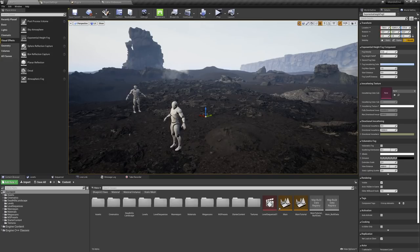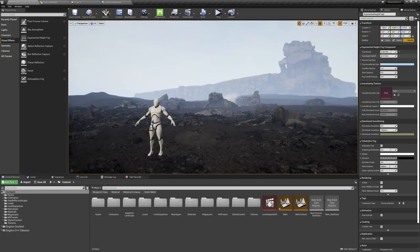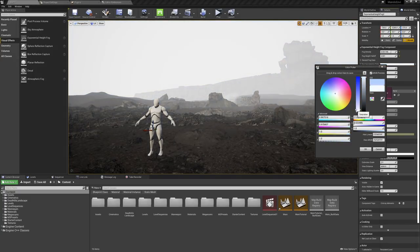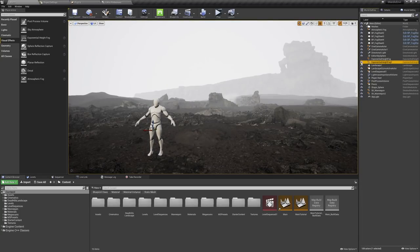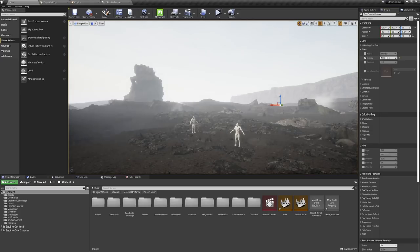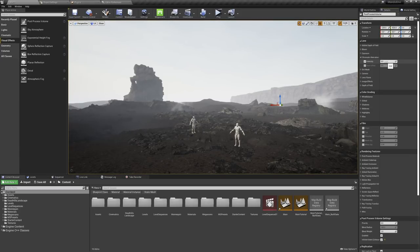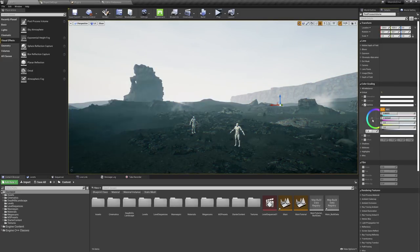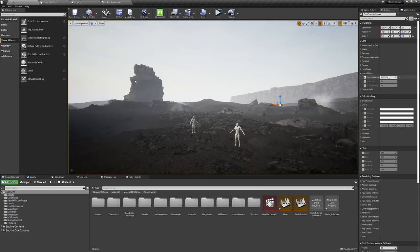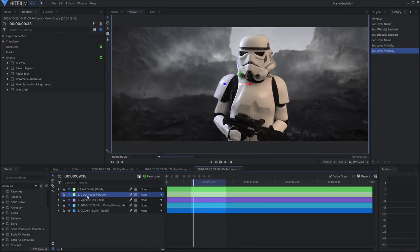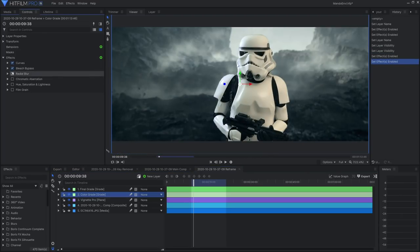One thing that can make a big difference in your environment is exponential height fog. Drag it into your scene and it has an immediate effect — you can change the color, density, and distance to add atmosphere and prevent the scene from looking flat. The post process volume handles final color correction and color grading at the end of the render — things like bloom, vignette, grain, and chromatic aberration. In this case I'm keeping it minimal because I'll do the main color grading inside HitFilm.